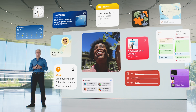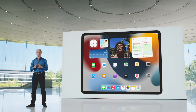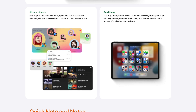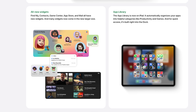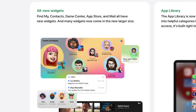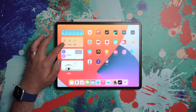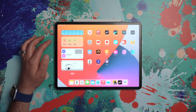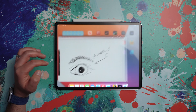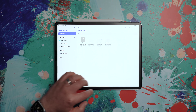iPadOS 15 brings the ability for widgets to finally fully live amongst apps. Not only that, but there's a new larger widget size along with some new widgets for Find My, for Contacts, for Game Center, and others. Now, widgets on iPadOS 14 were doomed to live inside a sidebar on the left side of the home screen, and it just seemed like an unintuitive and limited implementation. So this is an obvious improvement.